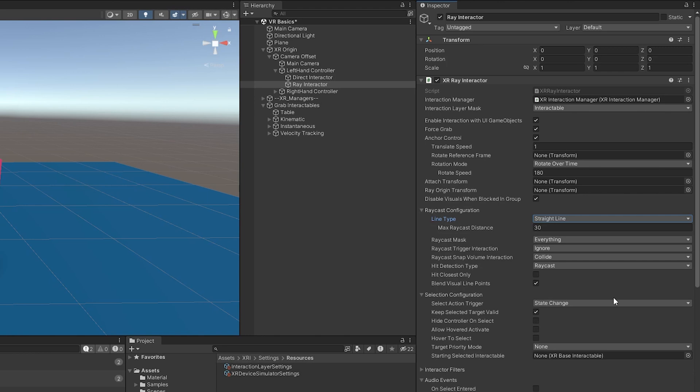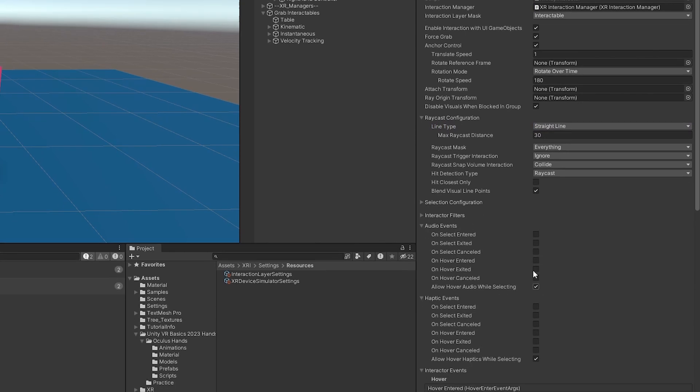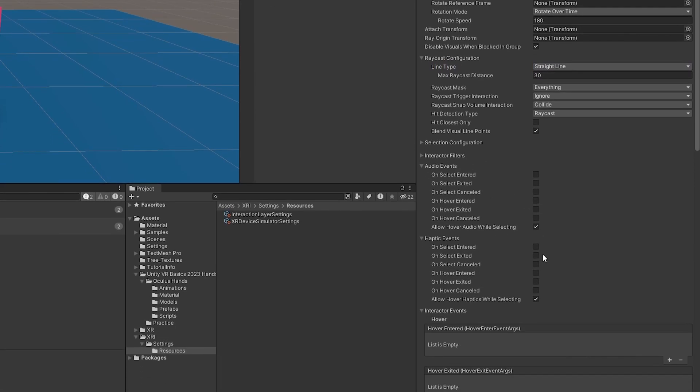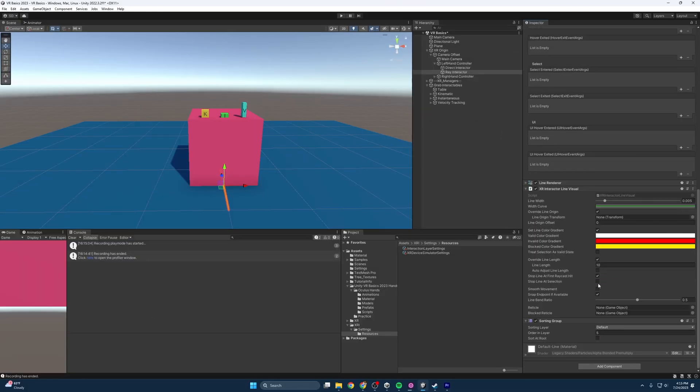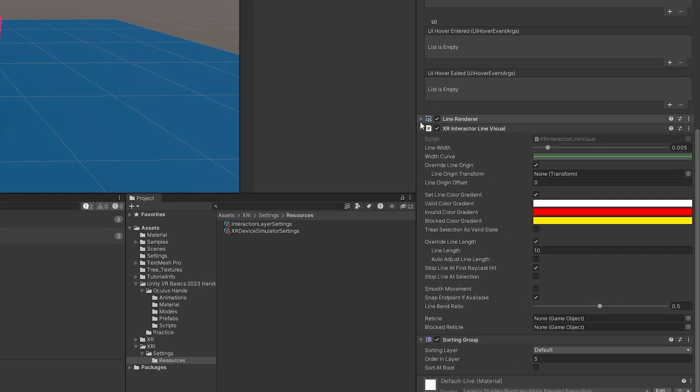We also have the selection states, just like the direct interactor state change, toggle and sticky. And then all our little events here. So you might want to give like a hover event, vibrate the controller a little bit when it goes over an object the player can interact with just so they know they can interact with it. We also have a line renderer component. And then we have this XR Interactor line visual.